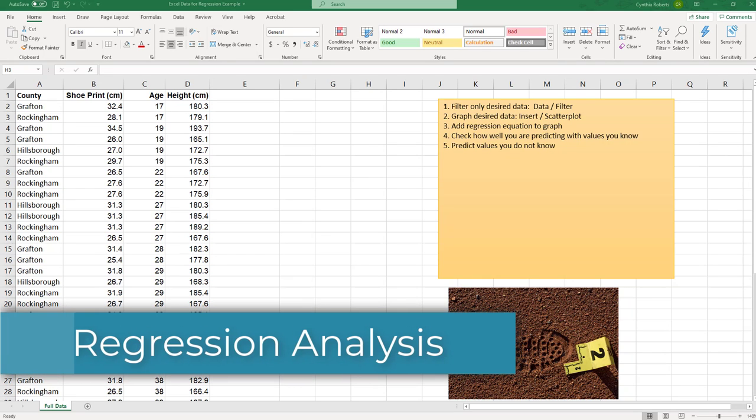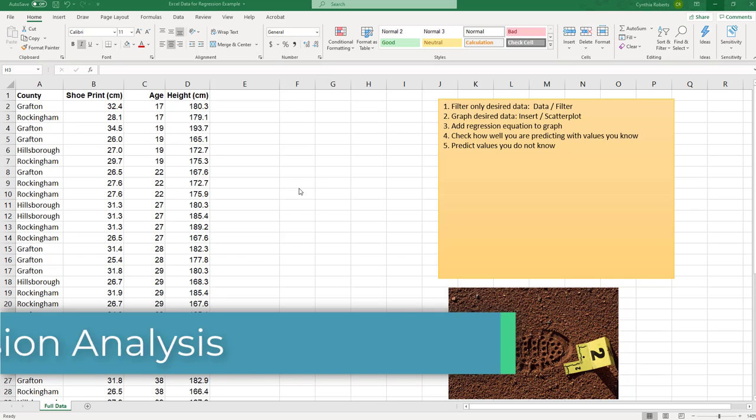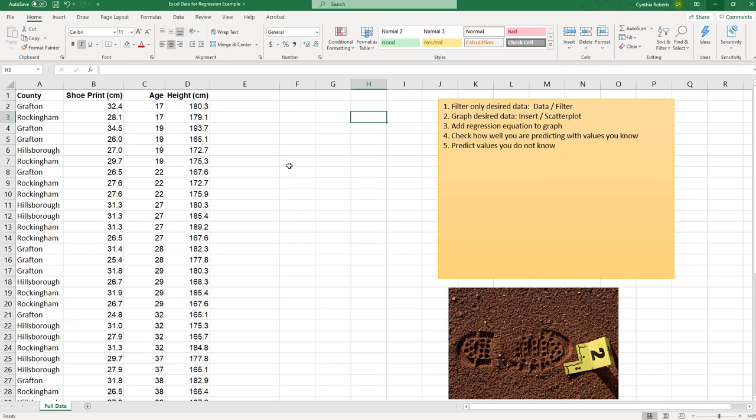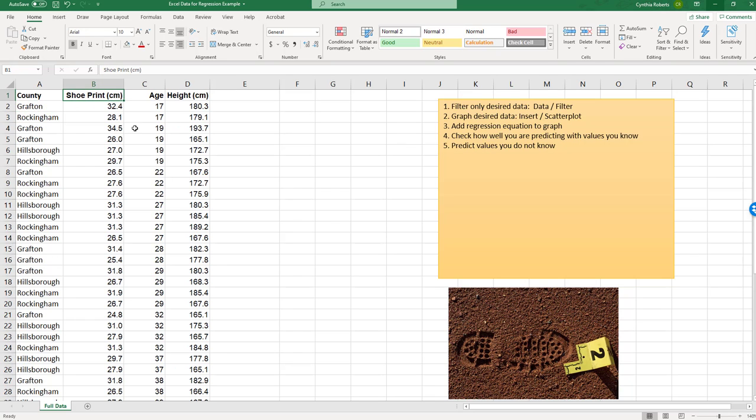All right, we have a crime scene. We have a footprint. So we've been given some data here and we can see it's based off of a different county, shoe print size, the age of the person, and then the height.